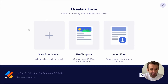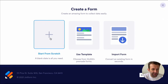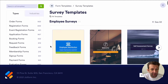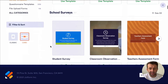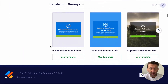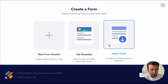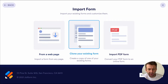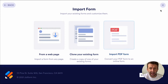Here you get three choices. You can start from scratch, which will allow you to create everything from scratch. There is the user template where you have the choice of literally thousands of templates, meaning you can have a full form or survey created in seconds. Or import a form, where you can quickly import a form from a web page, clone a form you've already created, or import one from a PDF.